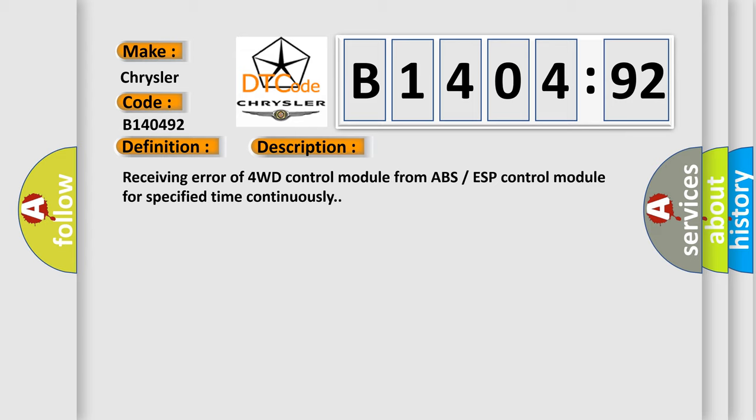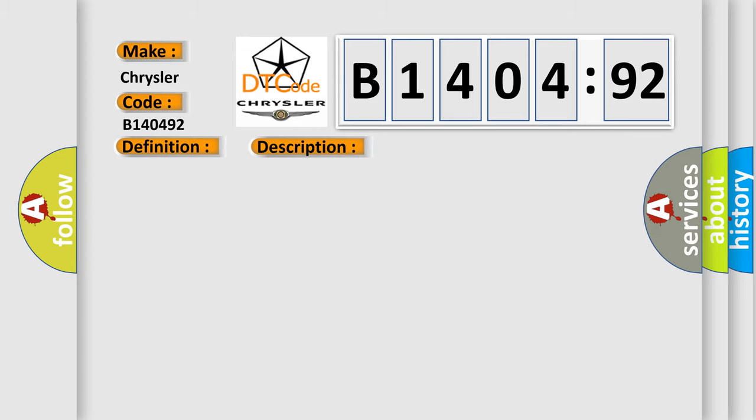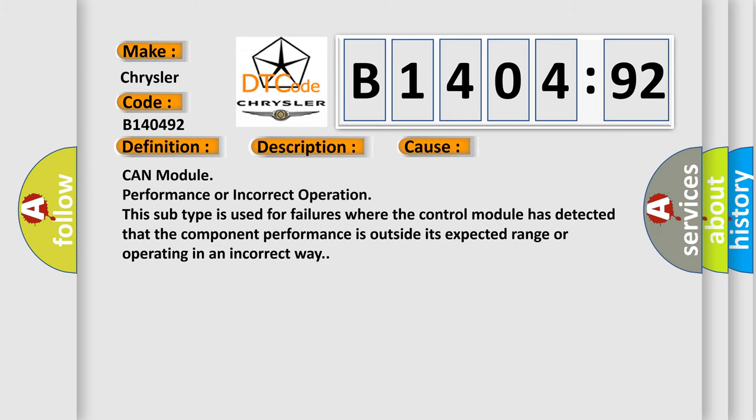This diagnostic error occurs most often in these cases: CAN module performance or incorrect operation. This subtype is used for failures where the control module has detected that the component performance is outside its expected range or operating in an incorrect way.